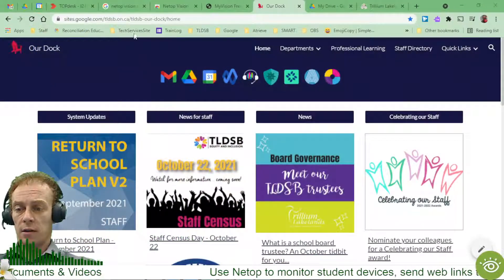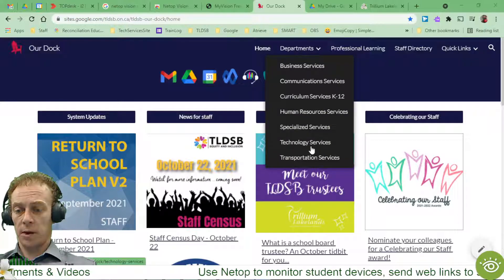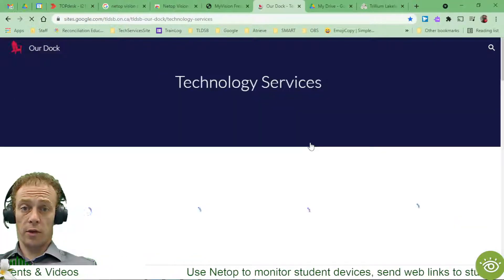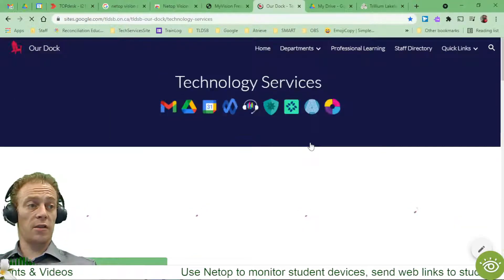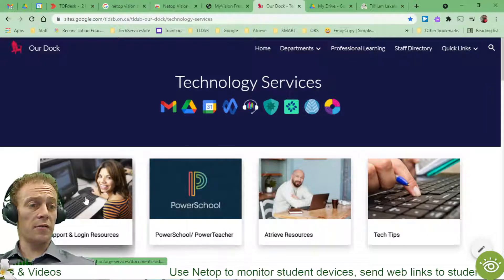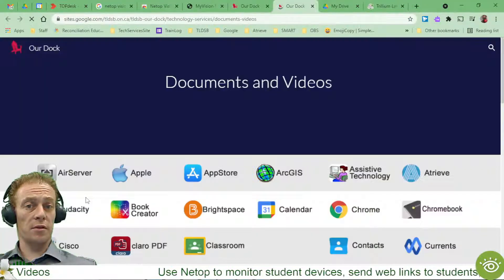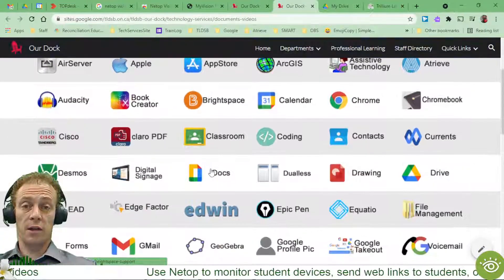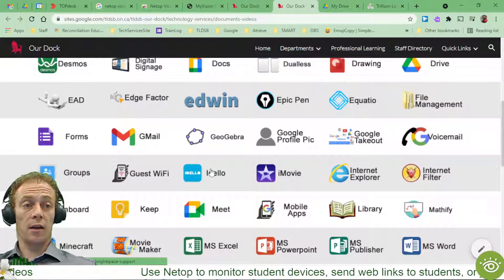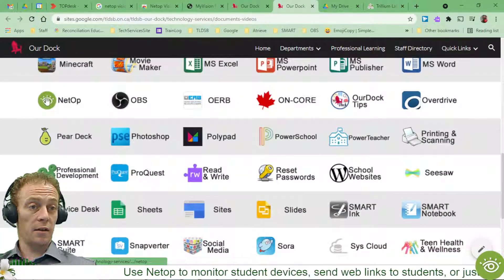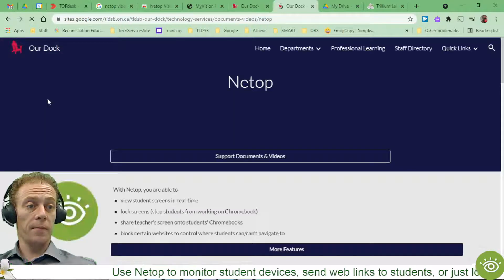When I'm over here on our dock, I'm just going to go to departments and tech services to get to where the actual information is. I'm going to click this first tile, support and login resources, because all of our software is on this page. I can come down and find alphabetically Netop. There it is.